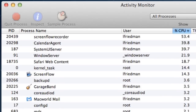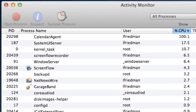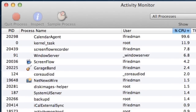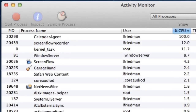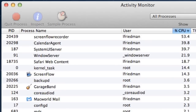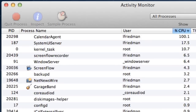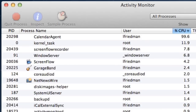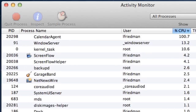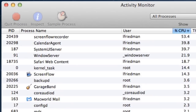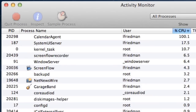Now, things hop around a bit in Activity Monitor, and that's normal. Different apps and processes are always running on your Mac, and sometimes will need to use a bit of extra CPU processing power, so don't worry about that. What we're looking for is an app that's misbehaving — one that's gobbling up more than its fair share of CPU and for too long a time.